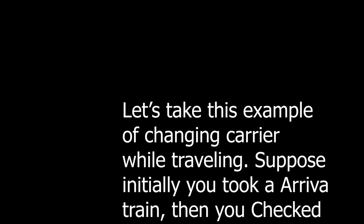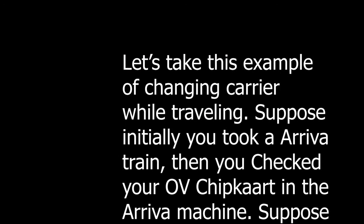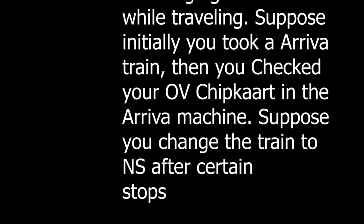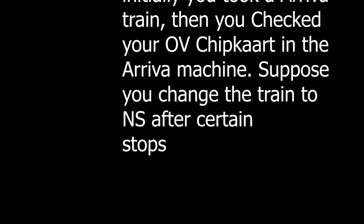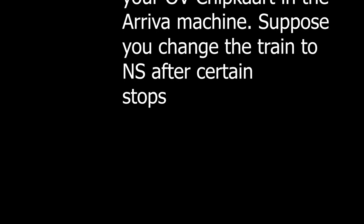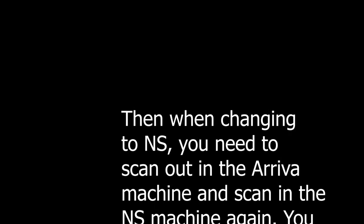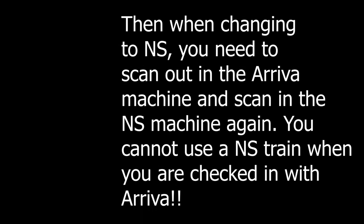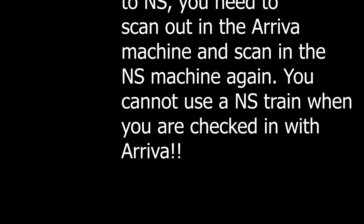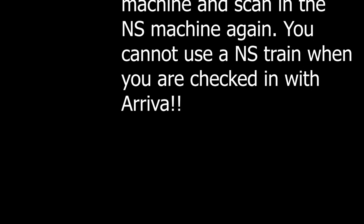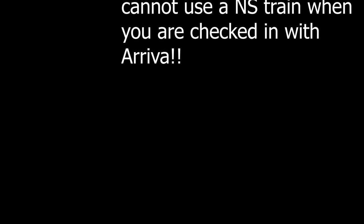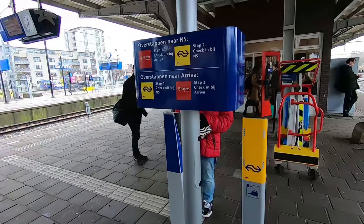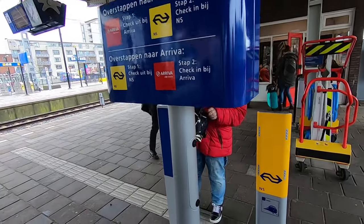Let's take this example of changing carriers while traveling. Suppose you are changing from NS to Arriva or Arriva to NS. When you change from Arriva to NS, you need to scan out or check out in the Arriva machine and scan in again with the NS machine. Otherwise it will be illegal.